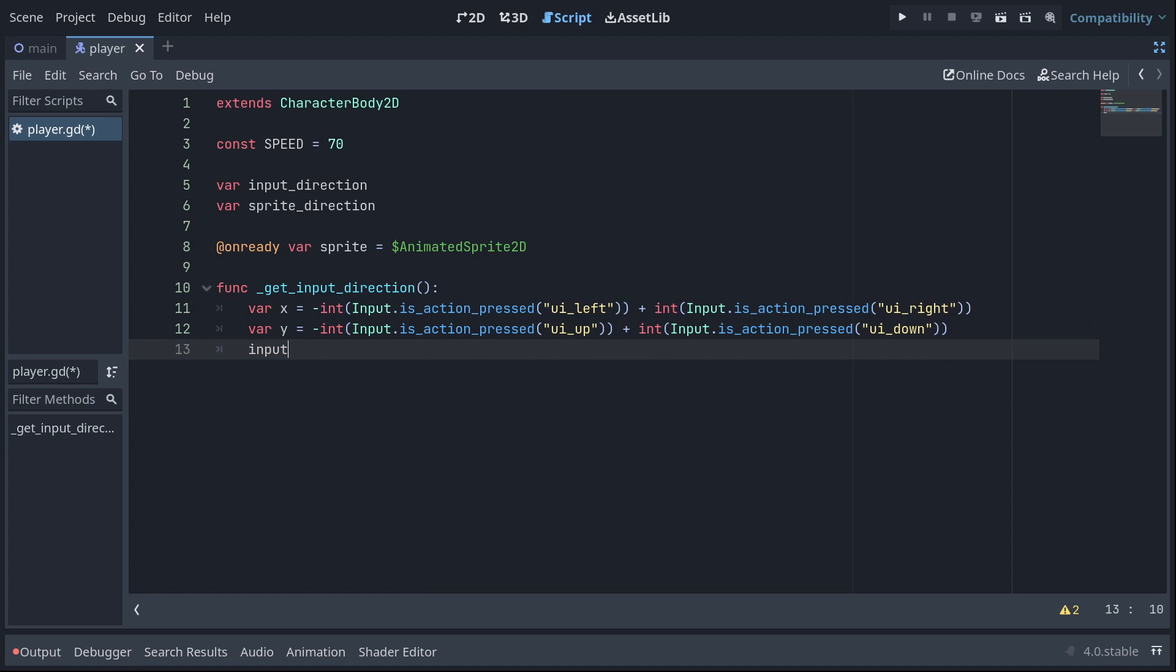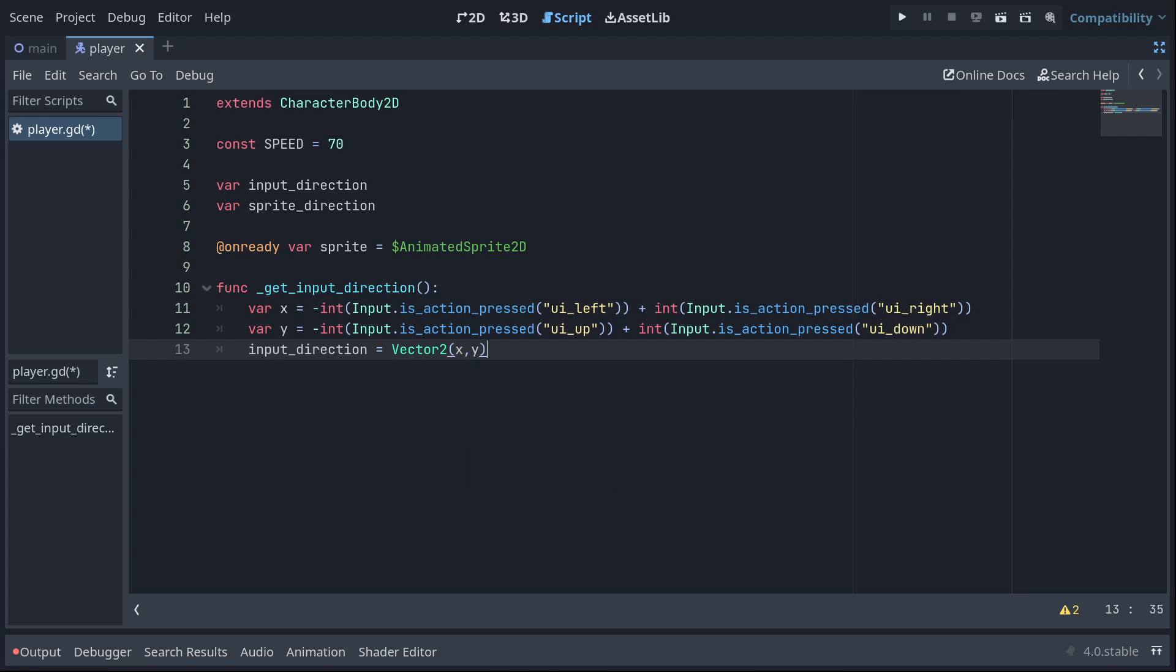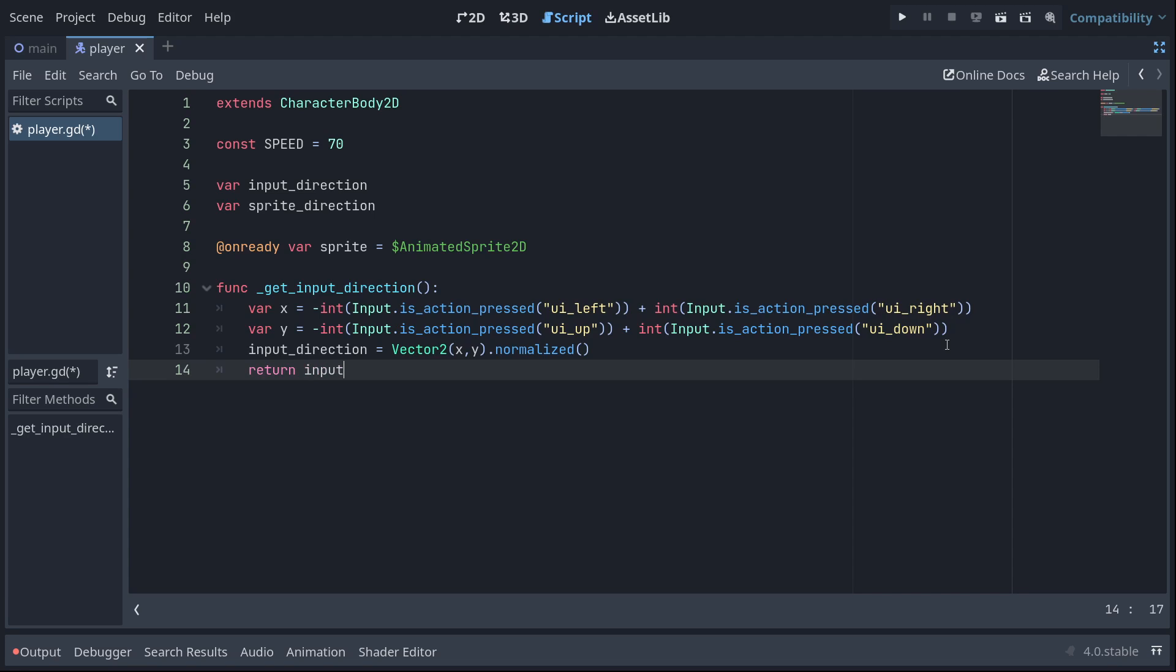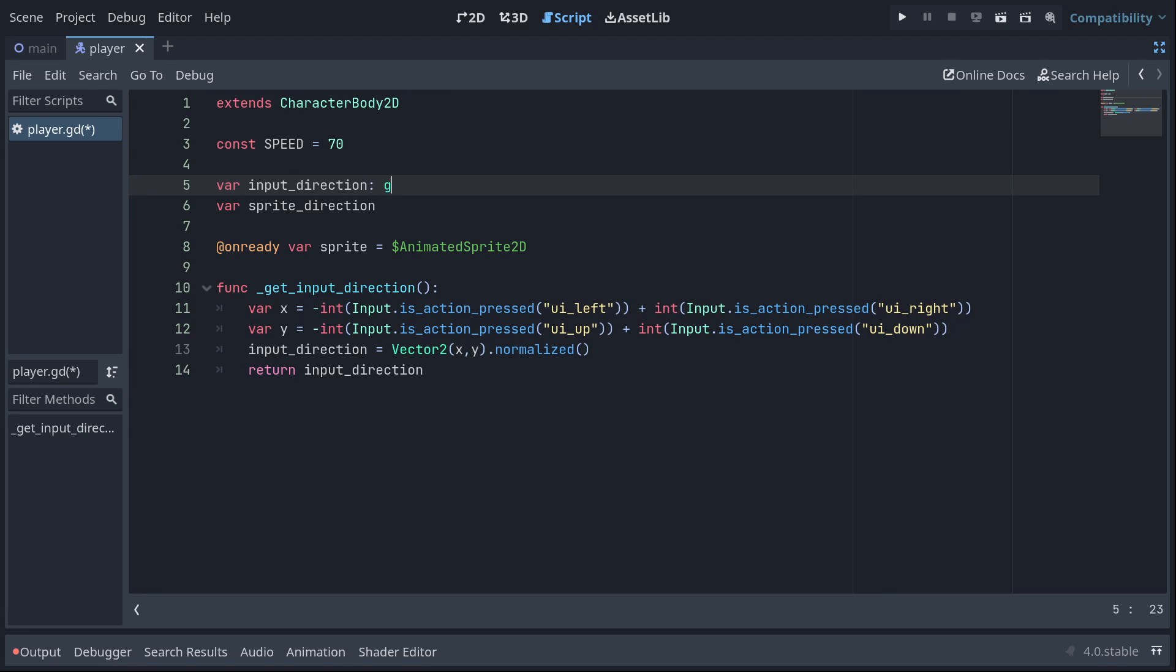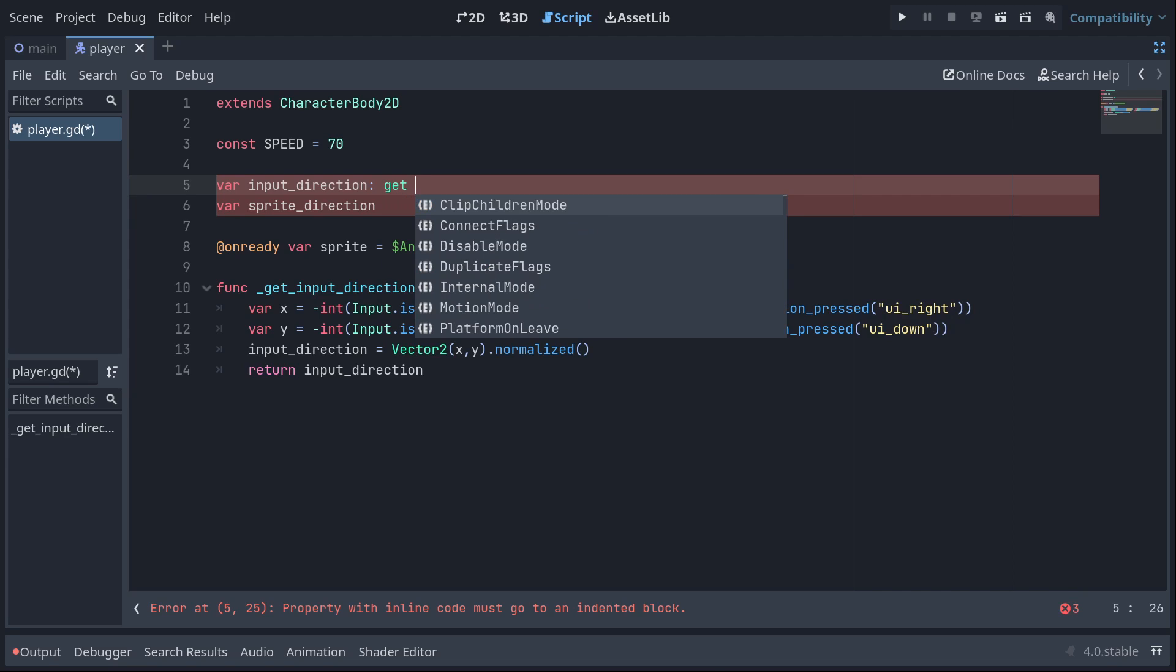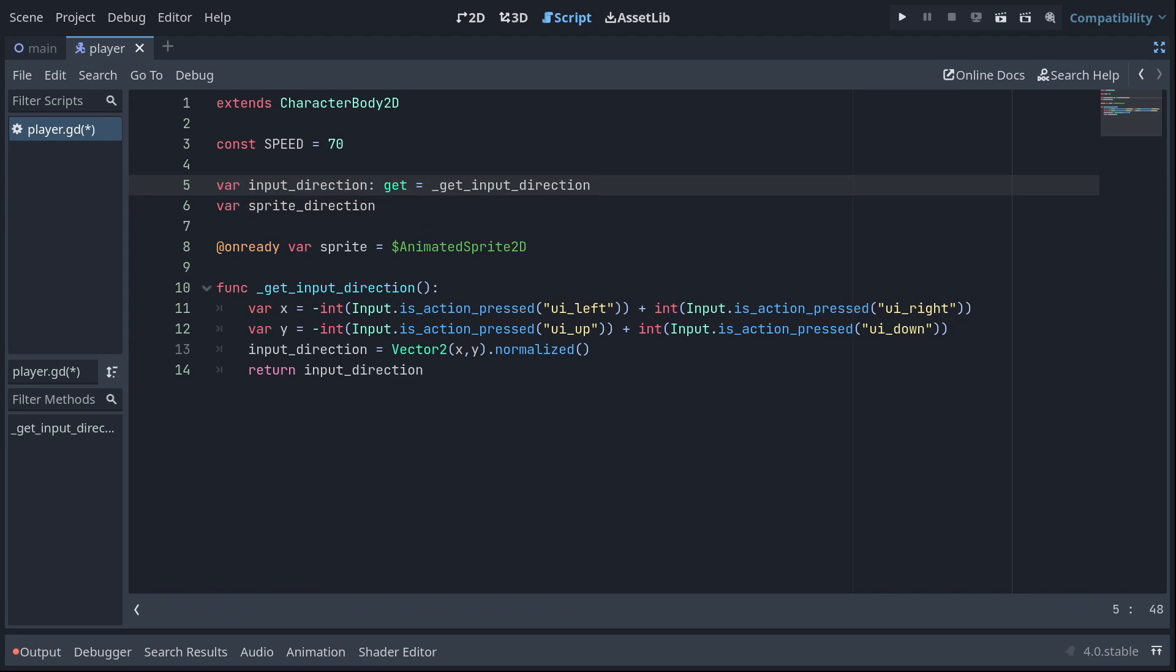We're going to set input direction to a new vector 2 composed of X and Y value and we normalize it. If we don't normalize the vector 2, the diagonals will actually be a longer distance than the orthogonal directions. And that'll mean if you move diagonally, the player will actually move faster than like straight right or straight down. We set the input direction and then we finally return it. Just need to do that for our getter functions, which by the way, we do have to define as the getter function. So input direction's get function is going to equal get input direction. That's the syntax for that. So anytime we ask for input direction, it's going to run this function and return whatever this is.